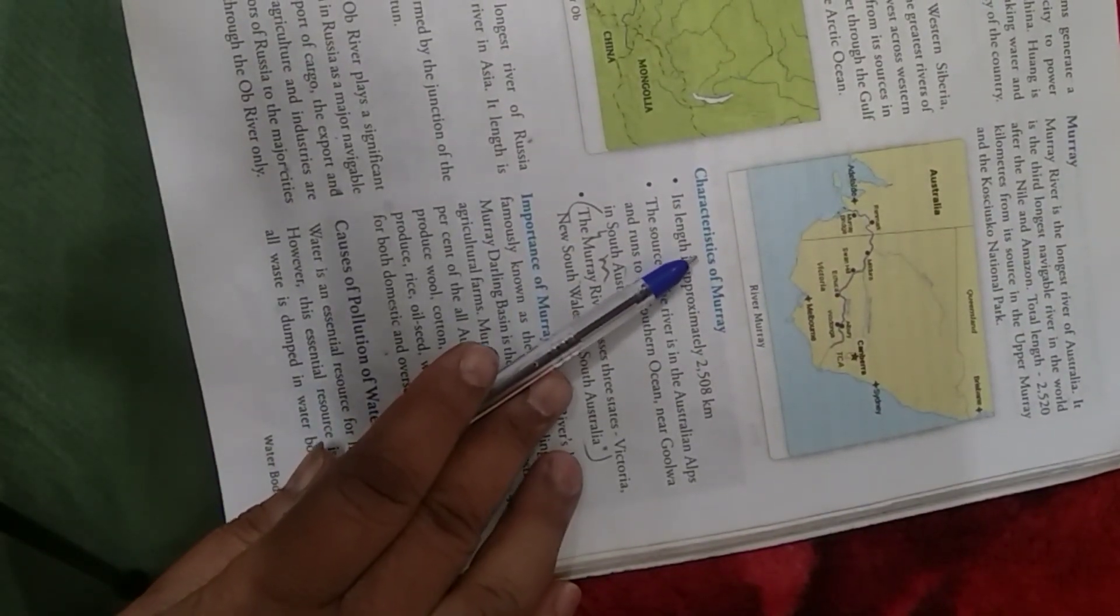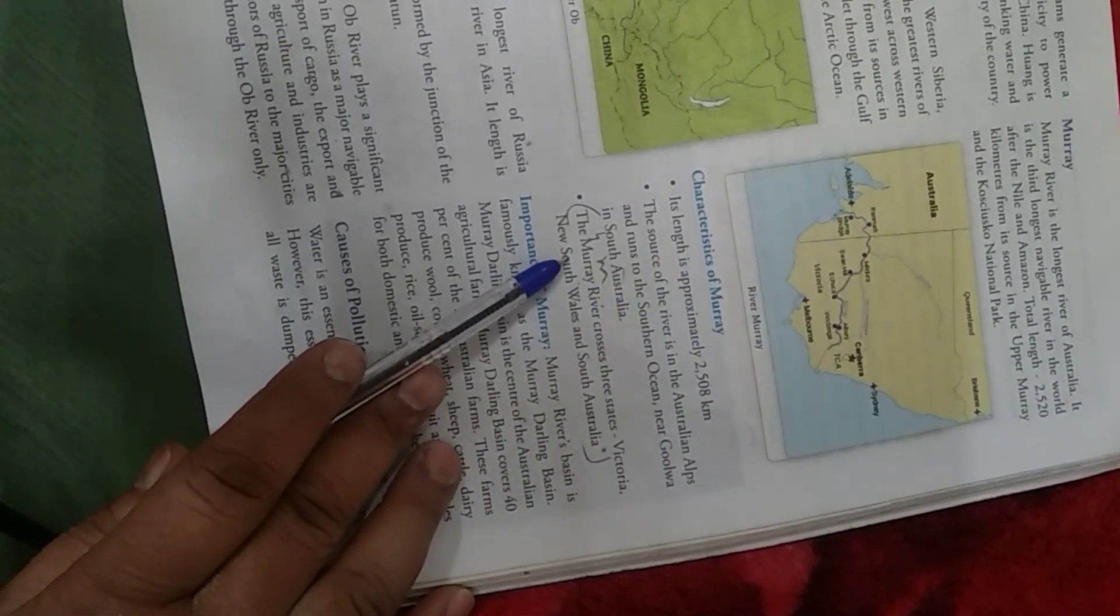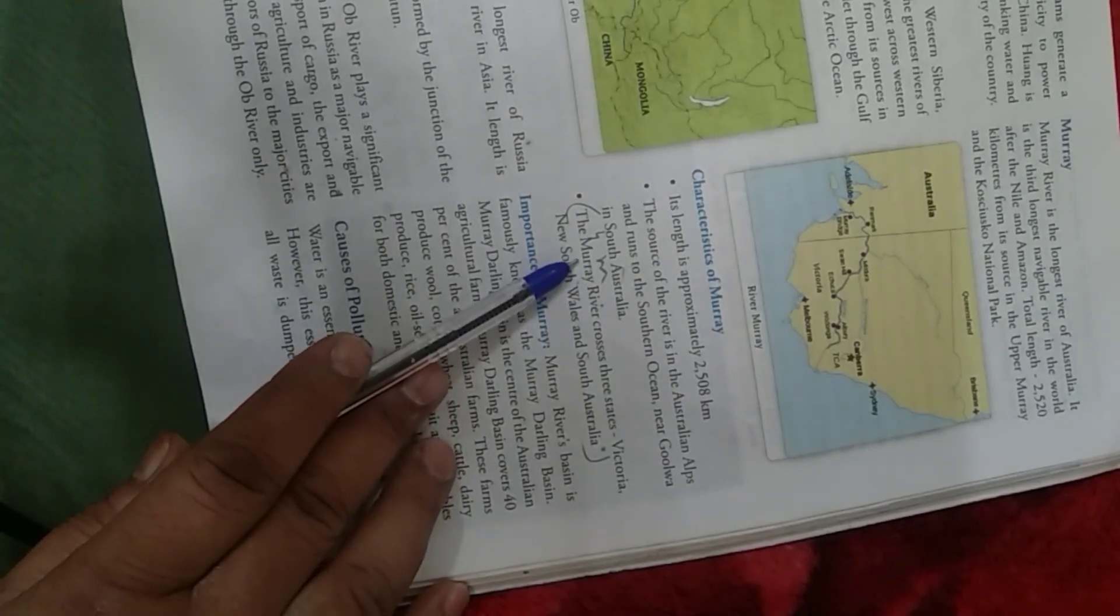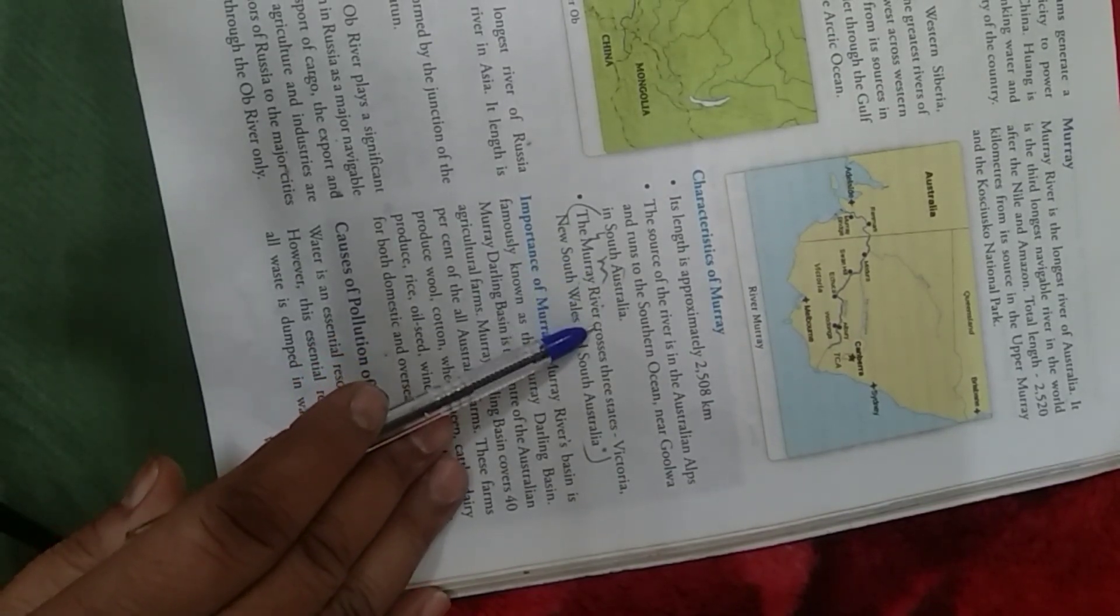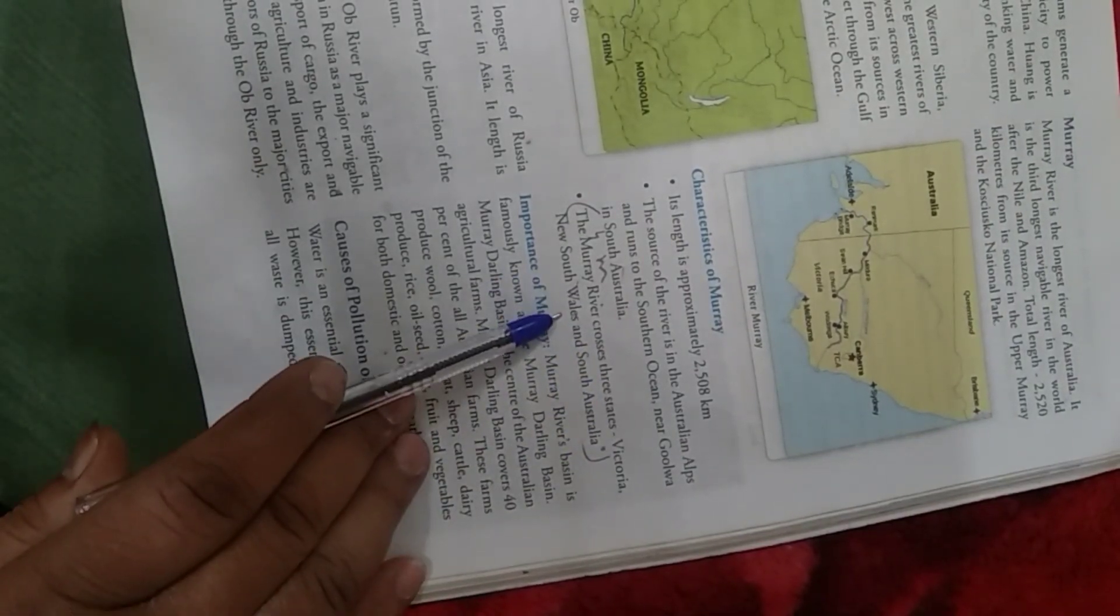Children, under the heading characteristics of Mure, you can see the third point over here. This is the answer, answer M. The Mure River crosses three states. That is Victoria, New South Wales and South Australia. It is on page number 51.